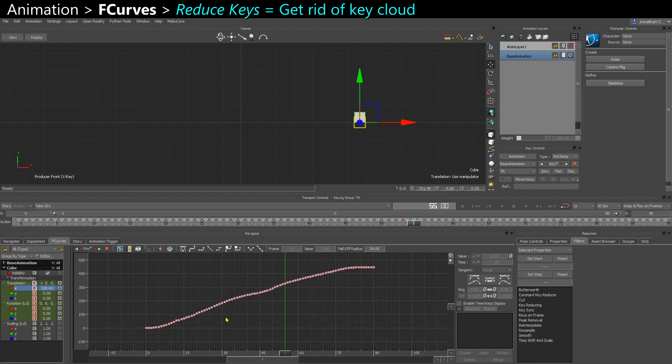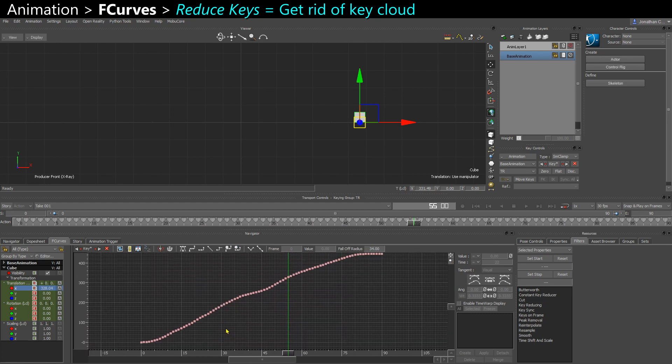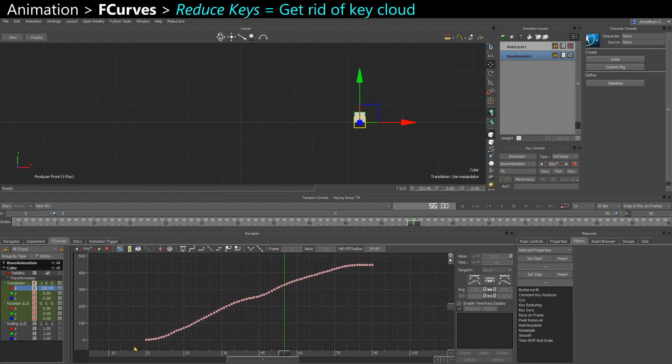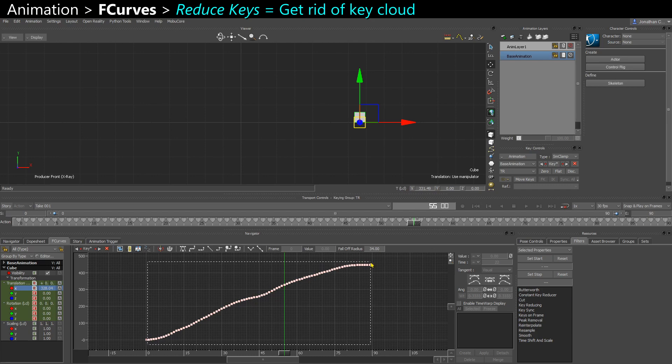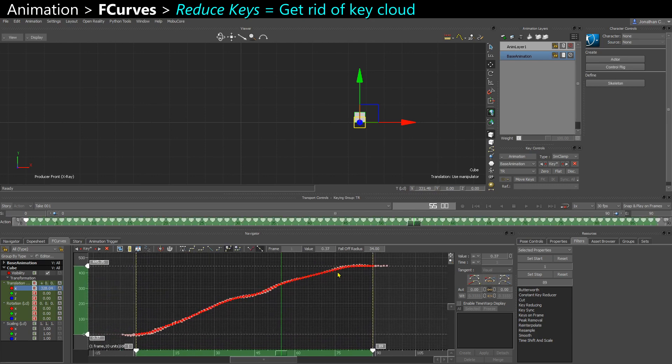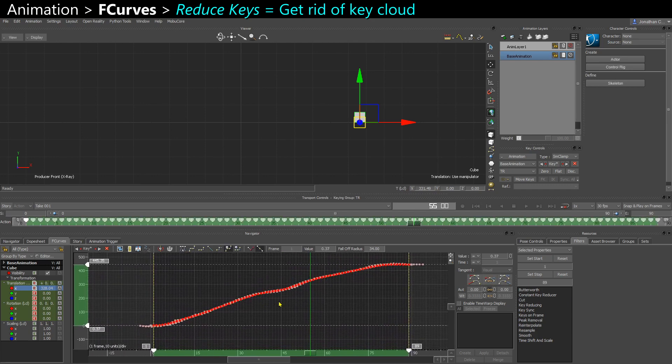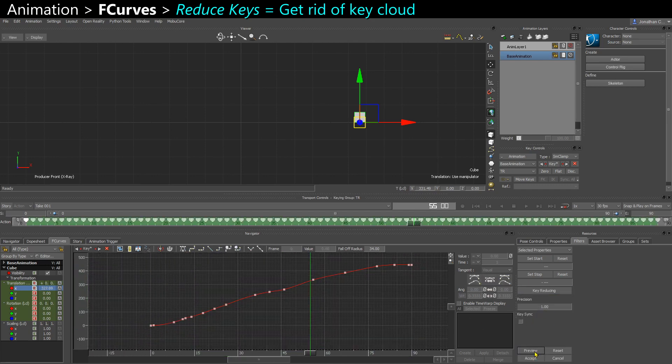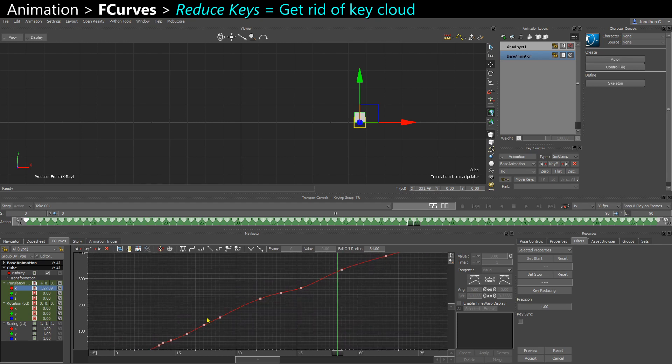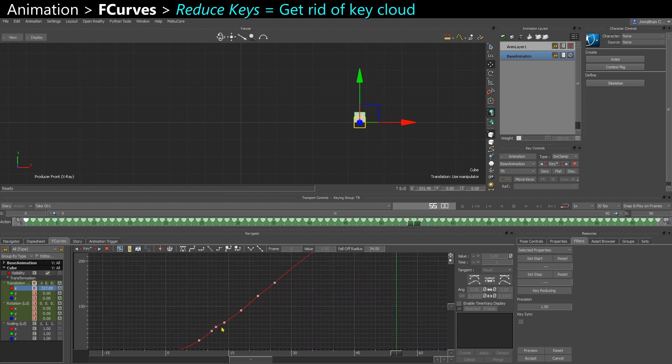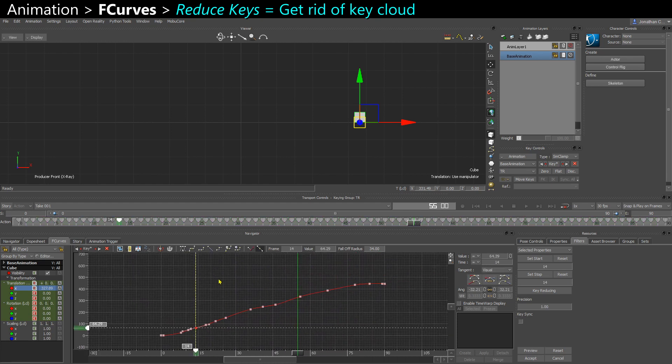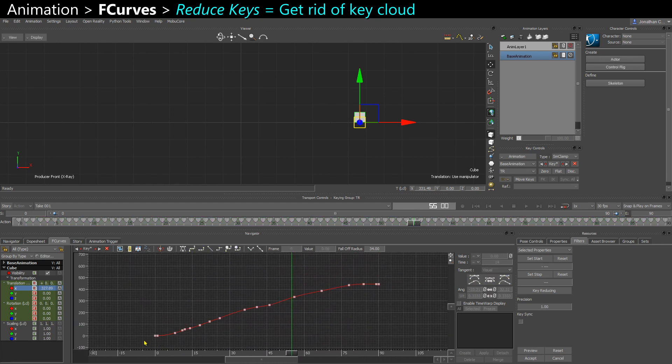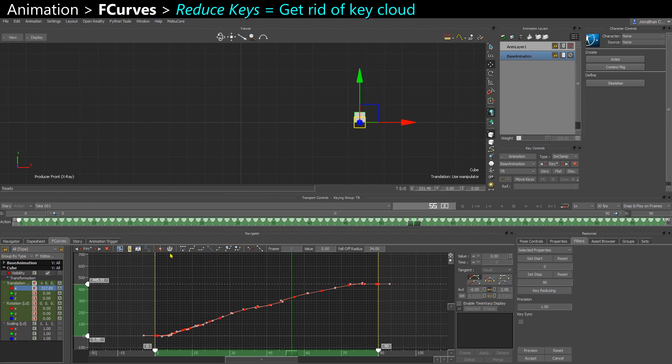And when you have a lot of keys and you want to go back to more of a hand-key workflow, you want to reduce the number of keys, you can use key reducing. So you have keys that try to follow your profile but with a limited number. And they have tangents, so you can actually take them all and set them back to auto if you want.